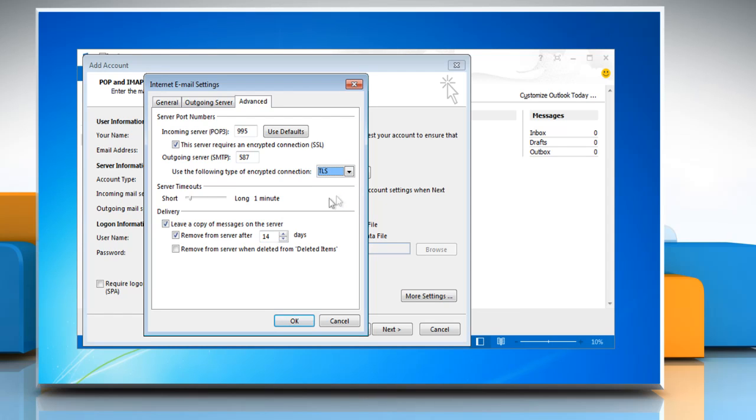You also might want to uncheck the box to remove messages from the server after a number of days. This way your messages will be accessible from Gmail online.